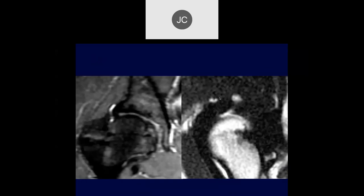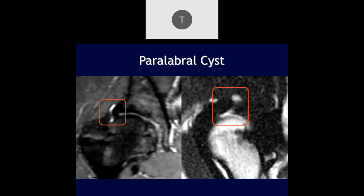Tason — I think there is a tear of the superior labrum with a paralabral cyst, seen better on the sagittal view.